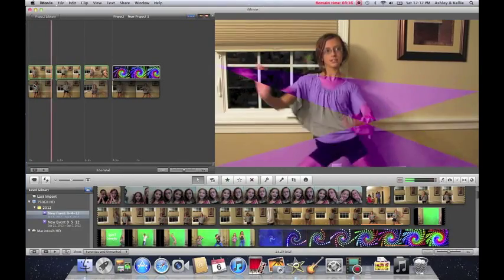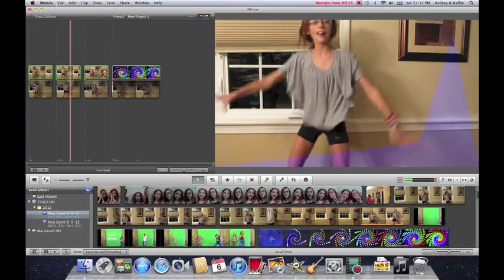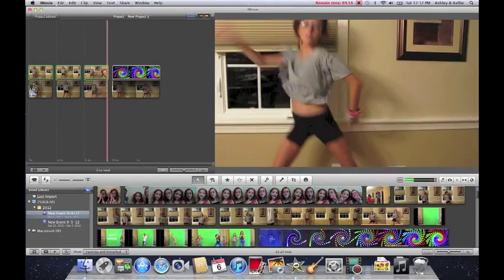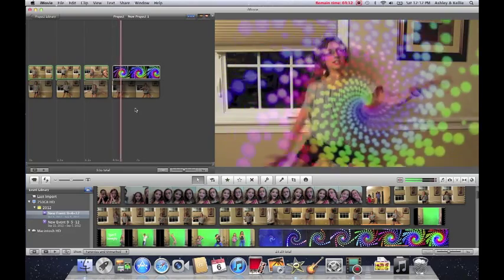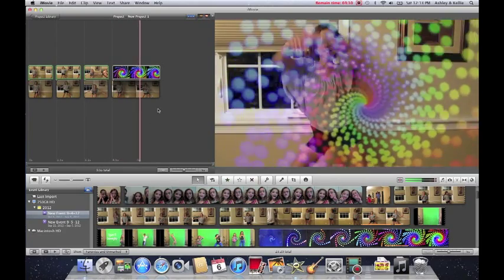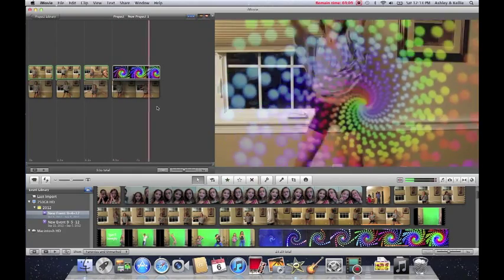Hey guys, it's Ashley and Callie and today we're going to be doing a tutorial on iMovie doing the colored shapes and the overlay.